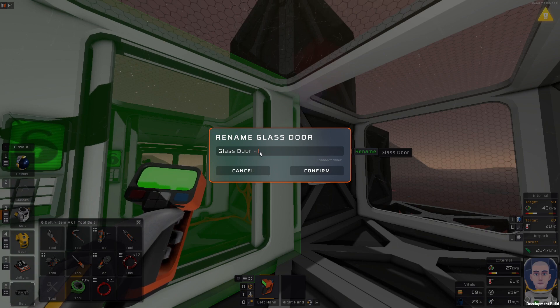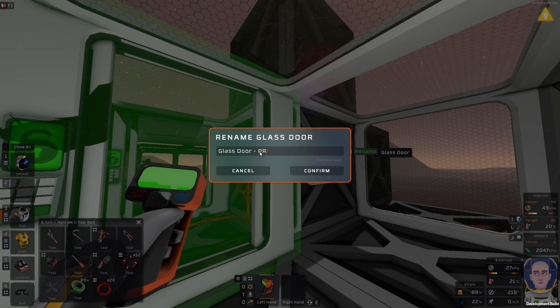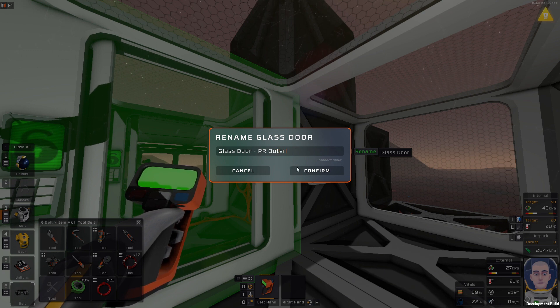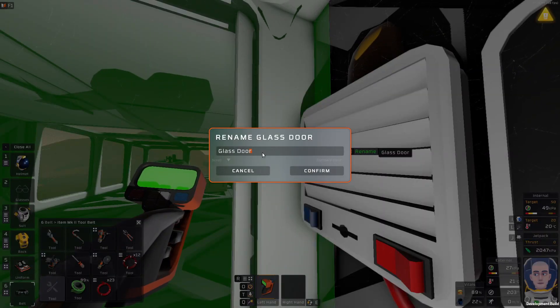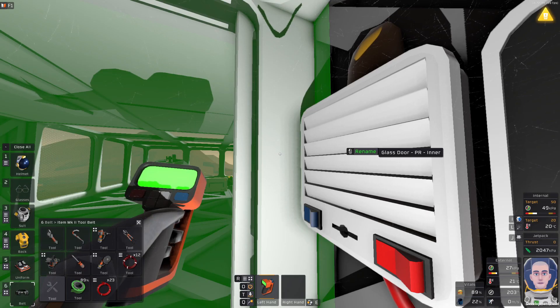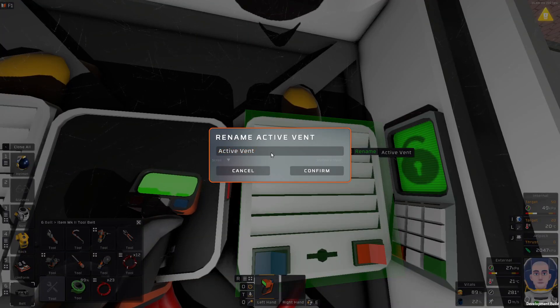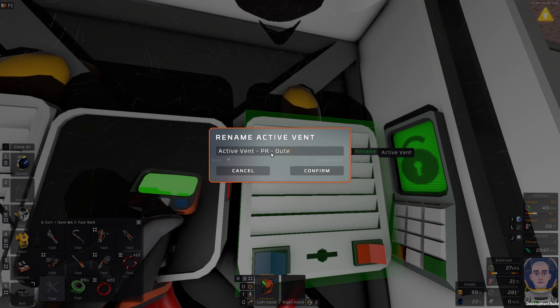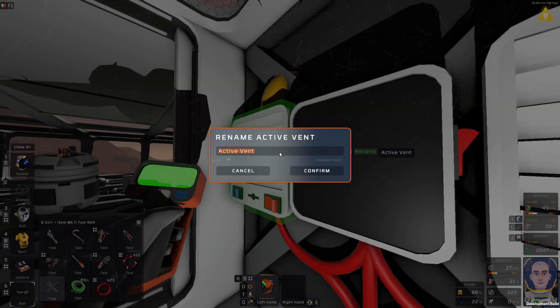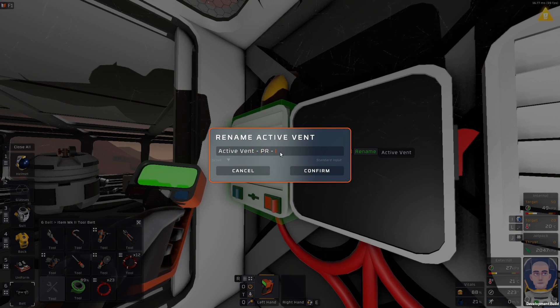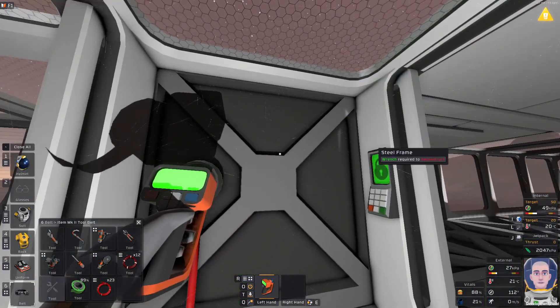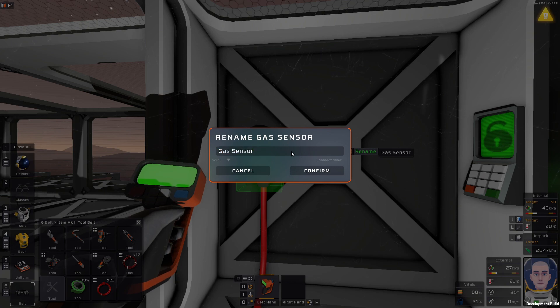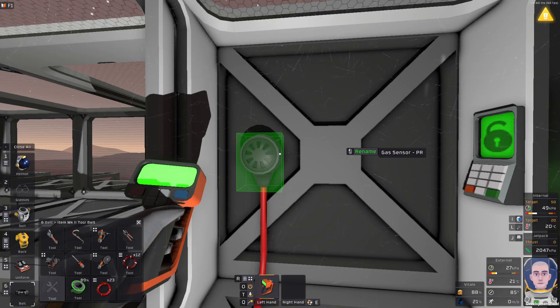For the time being, I think we shall be focusing on setting up the airlock. In order to do that, I really want to identify which is which. I'm going to call this glass door private room PR. We're going to call this outer because it's outer to the private room. This will be glass door private room inner. For me it's important to be able to identify them. Then we're calling this active vent private room outer, and this one active vent private room inner.